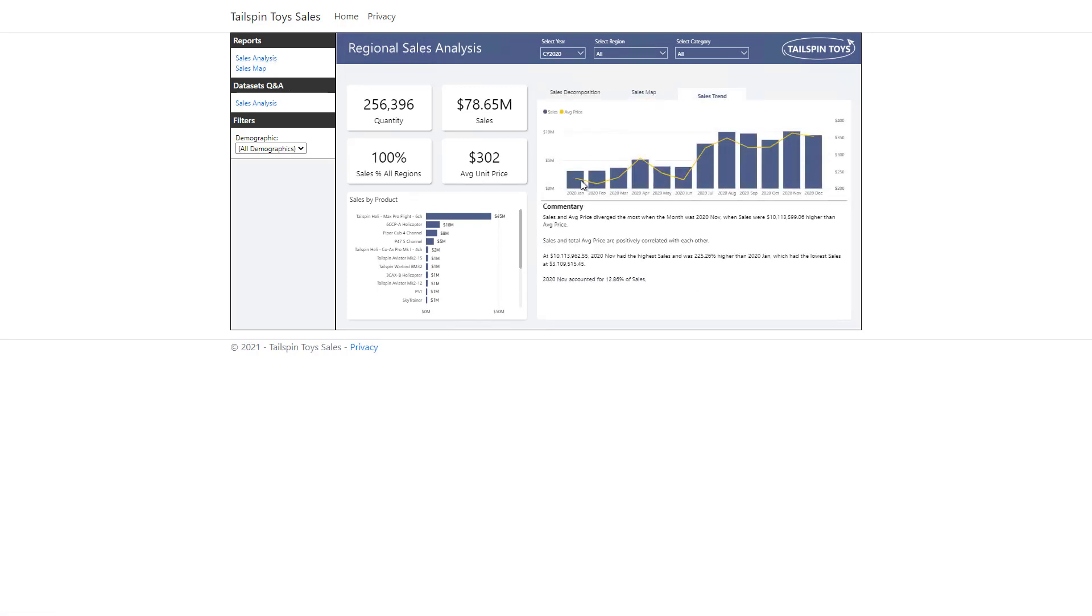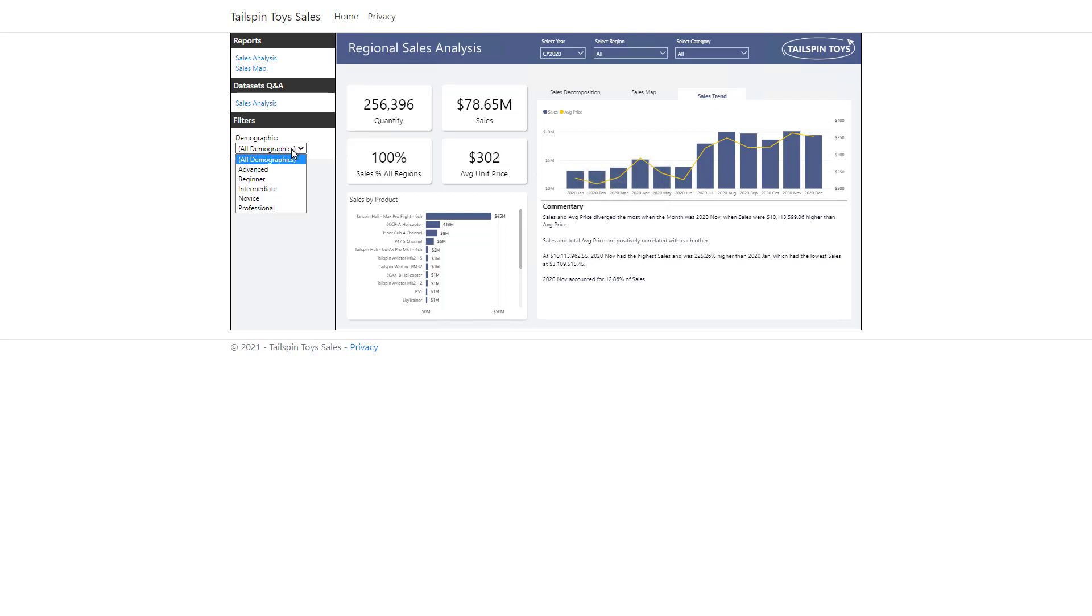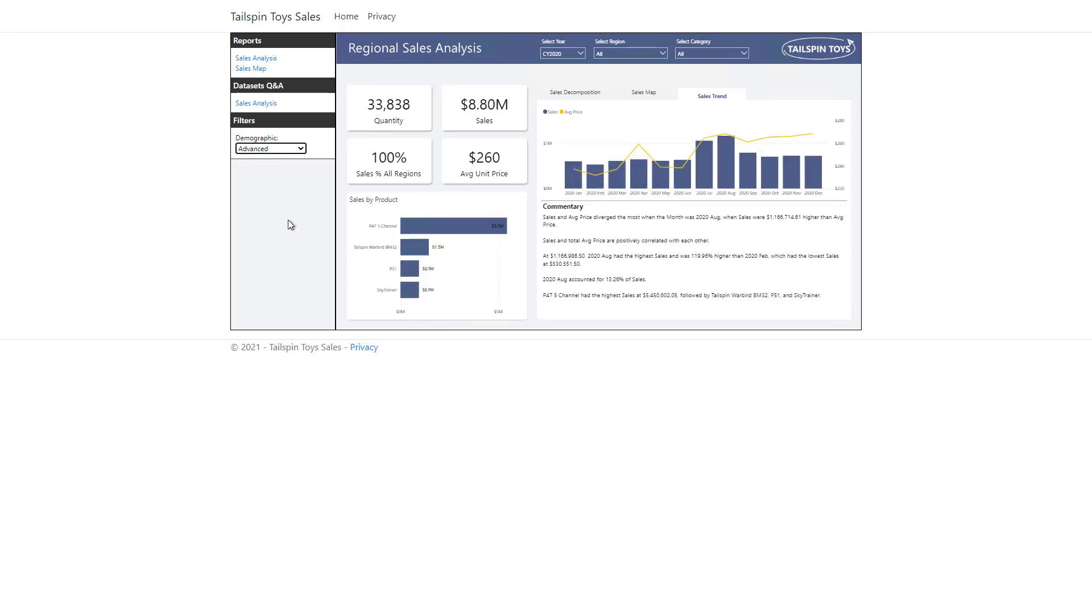When I hover the cursor over the column for January 2020, I can see that total sales were about 3.1 million. And yet, when I filter and select the advanced demographic, I can now see that the report is updated. When I hover over that fourth column again, I can see that the sales are now only 600,000.